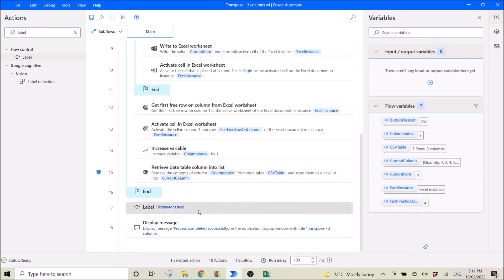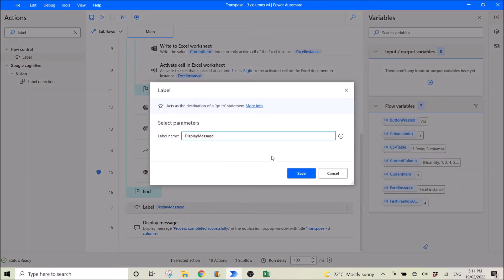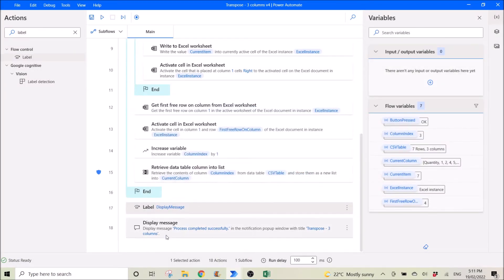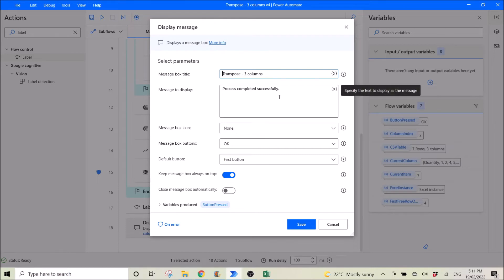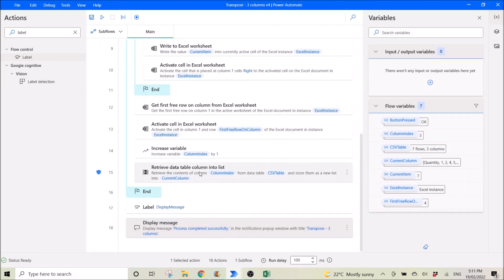Create a label for display message, then a display message action. This is when everything is successful — 'Transpose'. You can put anything you want in the box title. For the message to display, I'll put 'process completed successfully'. Then I keep the message box always on top.